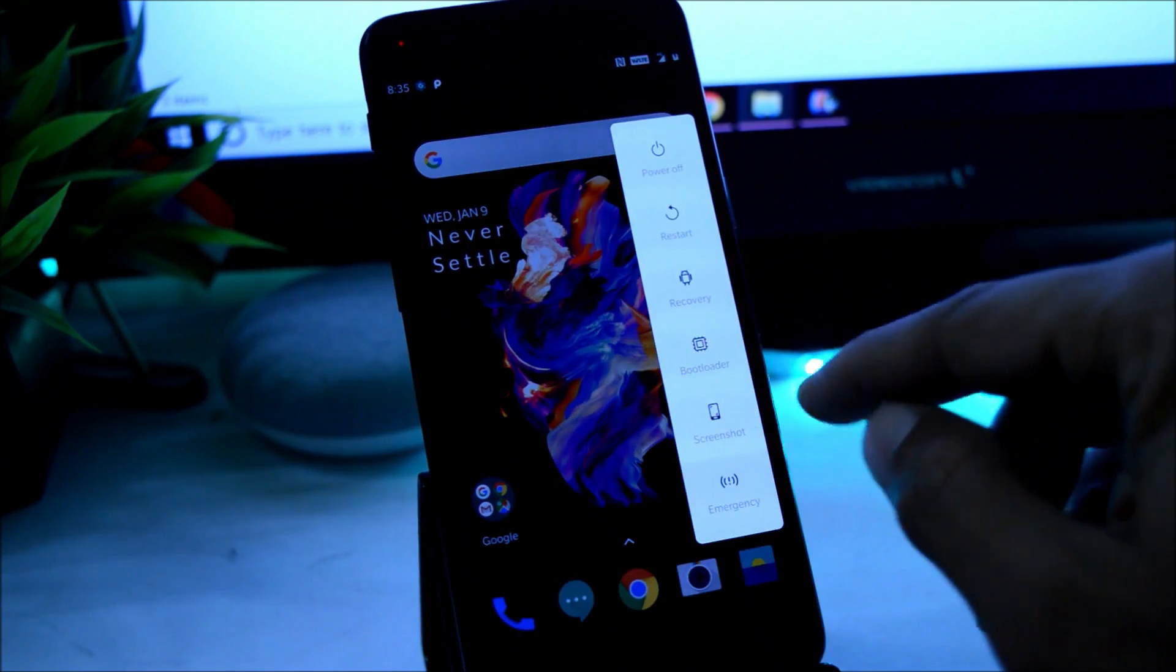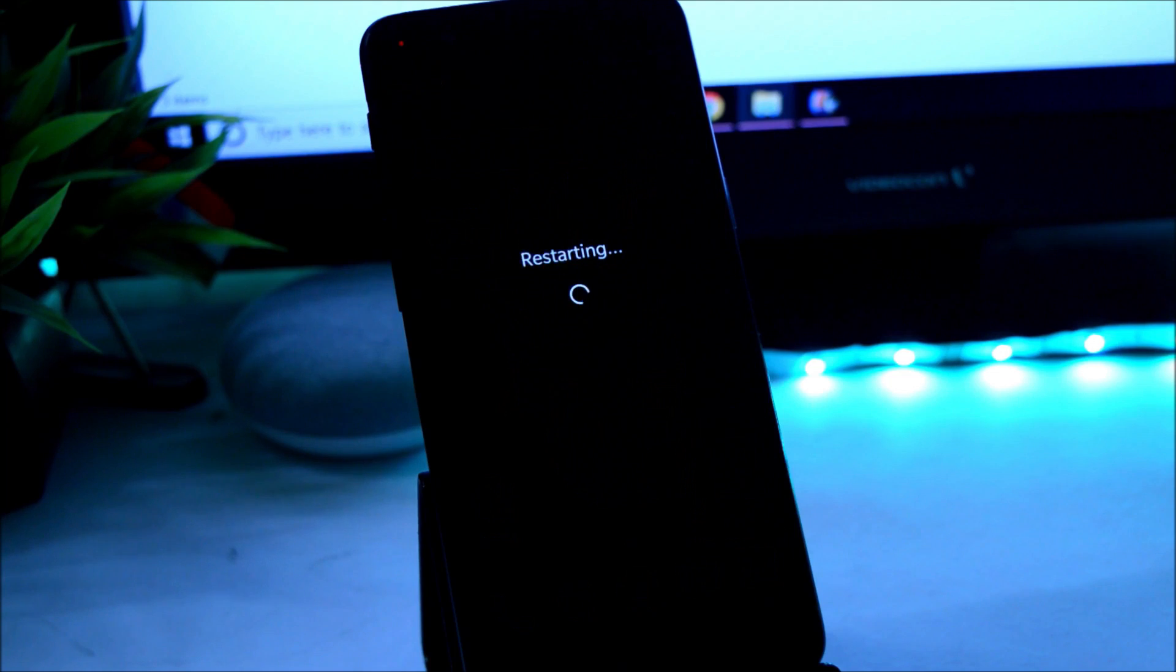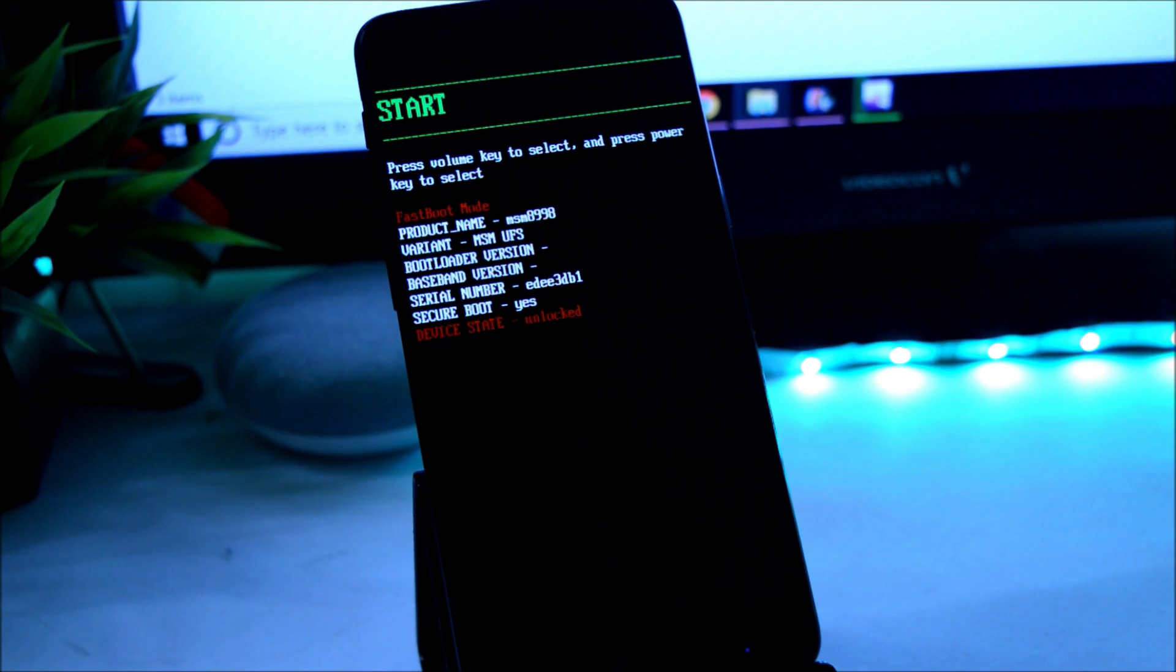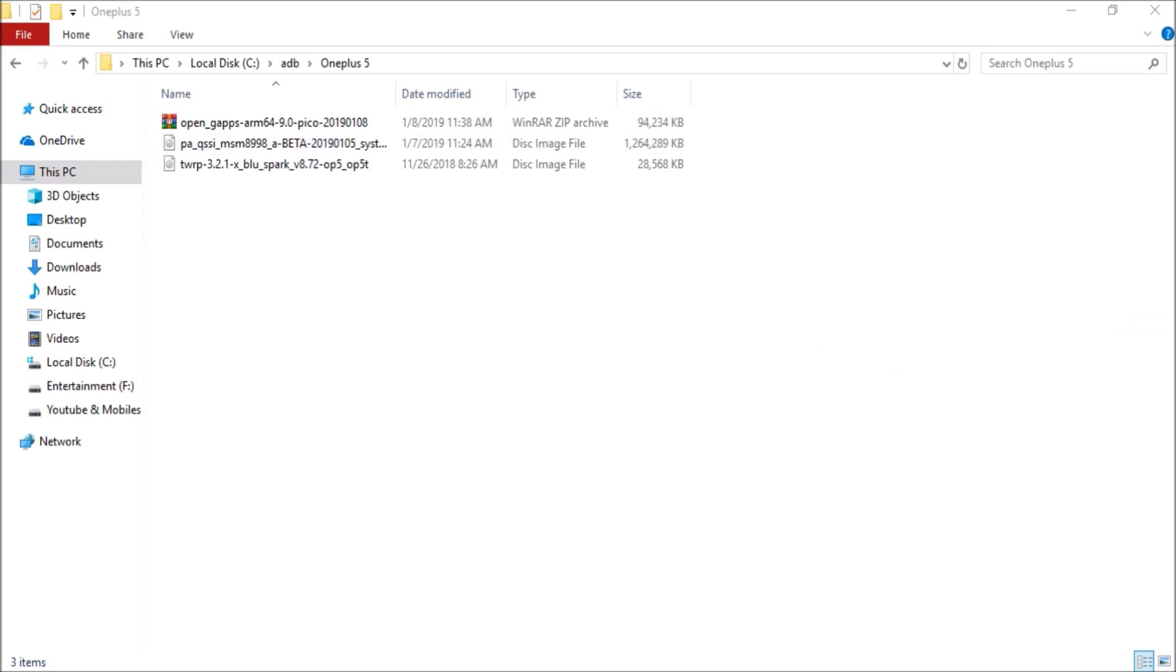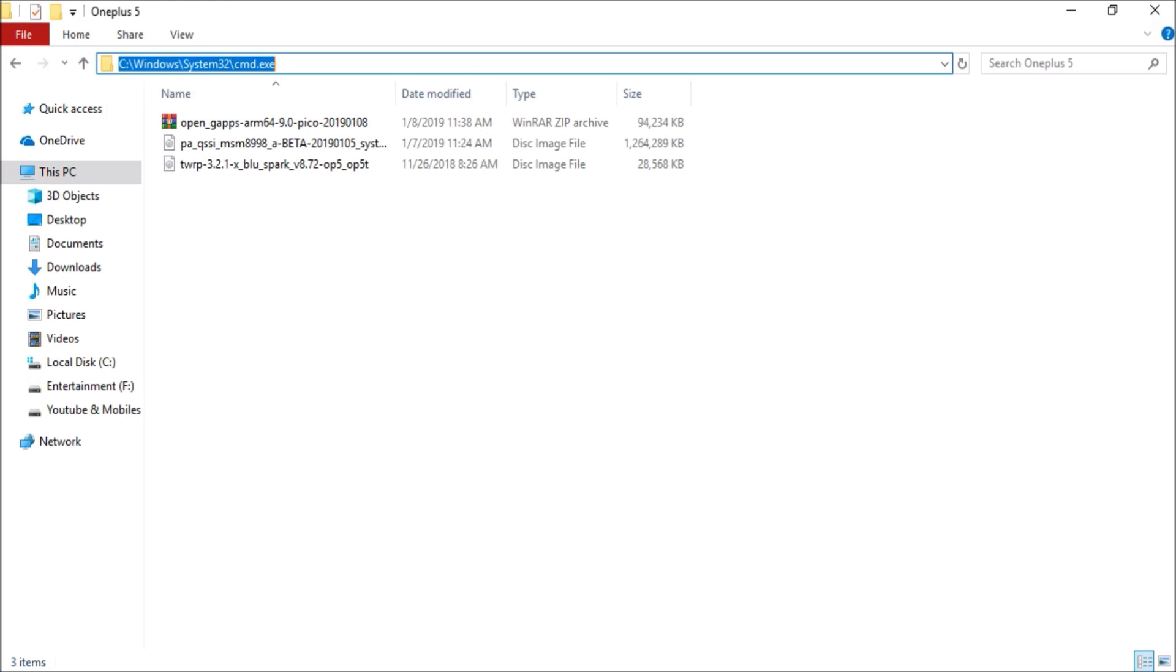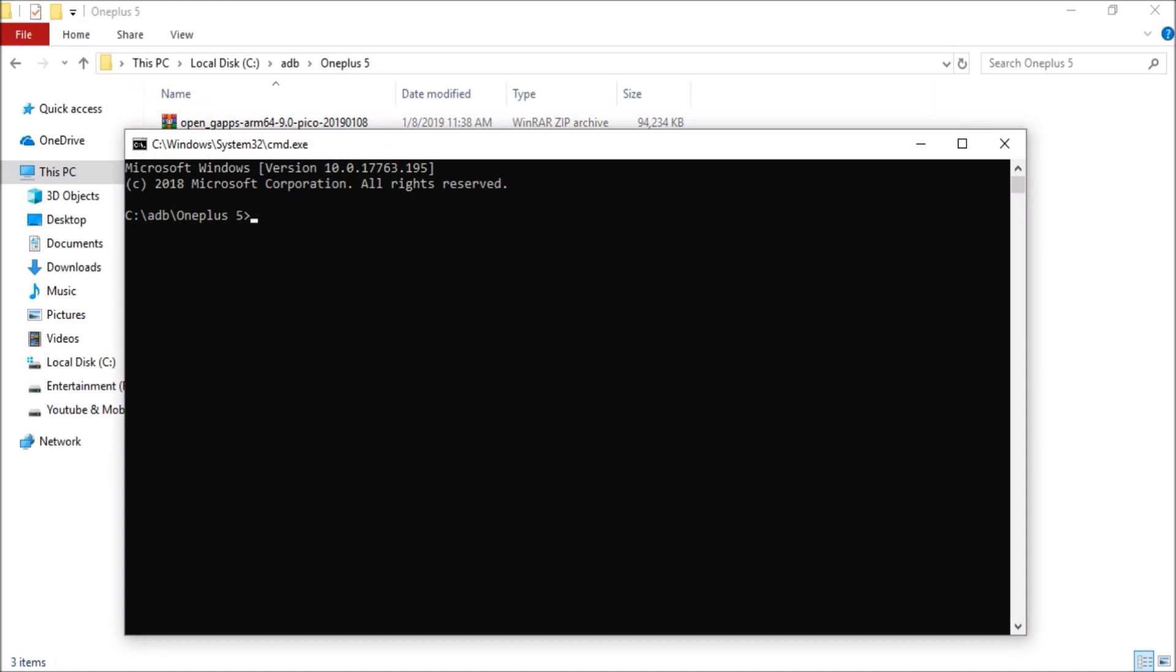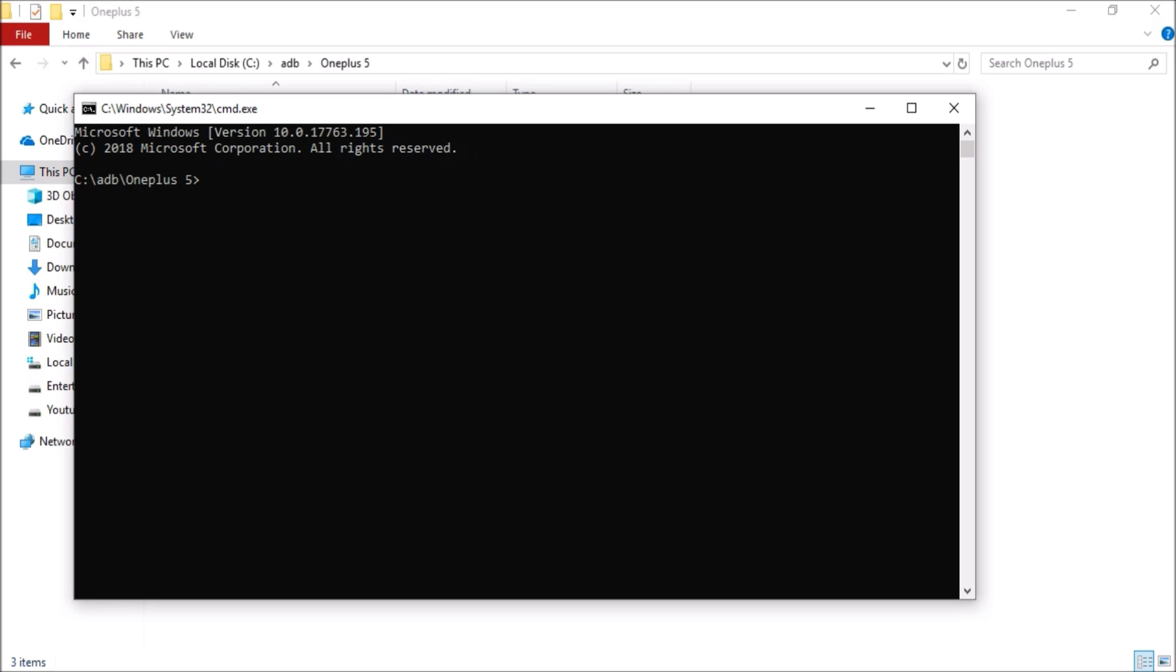Then press power key and reboot to bootloader. Once your device boots into fastboot mode, connect it to your PC. Then go to the same folder where you have placed these files. Here you need to open command prompt. Make sure you have placed all these files inside ADB folder itself. Then in the address bar where you have placed these files, type cmd and hit enter.